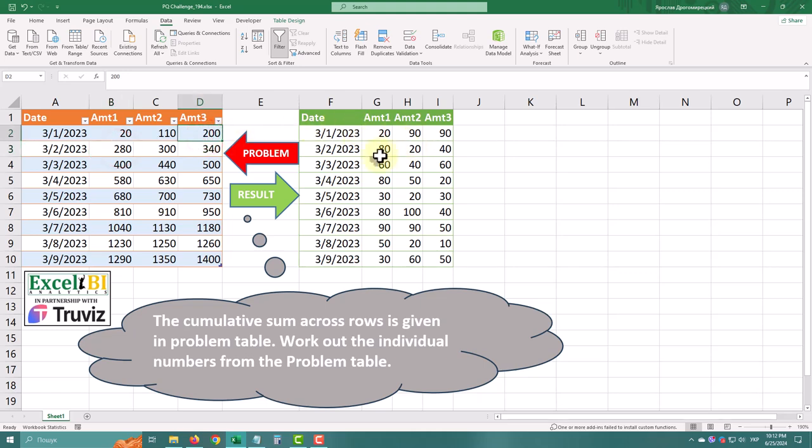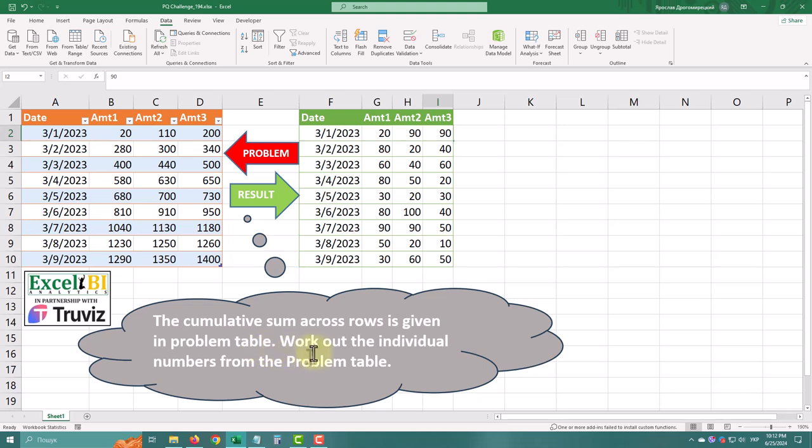As you can see, we have two tables, the problem table and the result table. The task is to transform the problem table to match the result table by working out the individual numbers from the cumulative sum provided in the problem table.